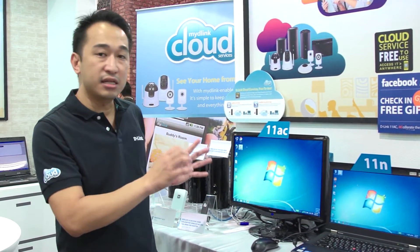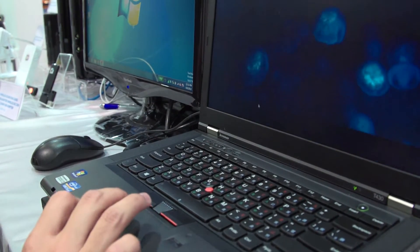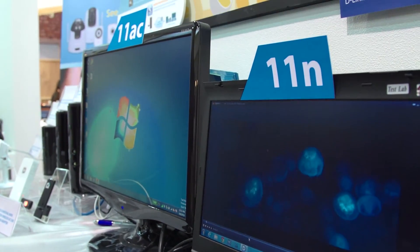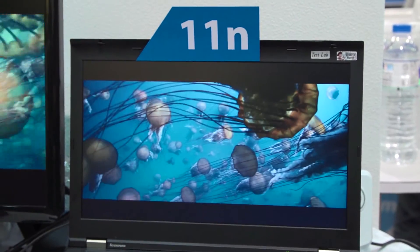Right now we are going to do a little interesting demonstration on the difference between 11AC and 11N. We are going to simultaneously play two HD movies so you can see the difference in streaming. We'll give 11N a head start because it takes a while to buffer due to its slower network.